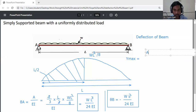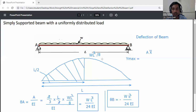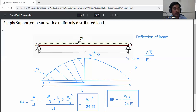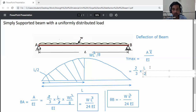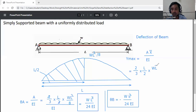For maximum deflection, the formula is AX-bar divided by EI. The area is again 2/3 of base into height, with base L by 2 and height WL squared by 8.